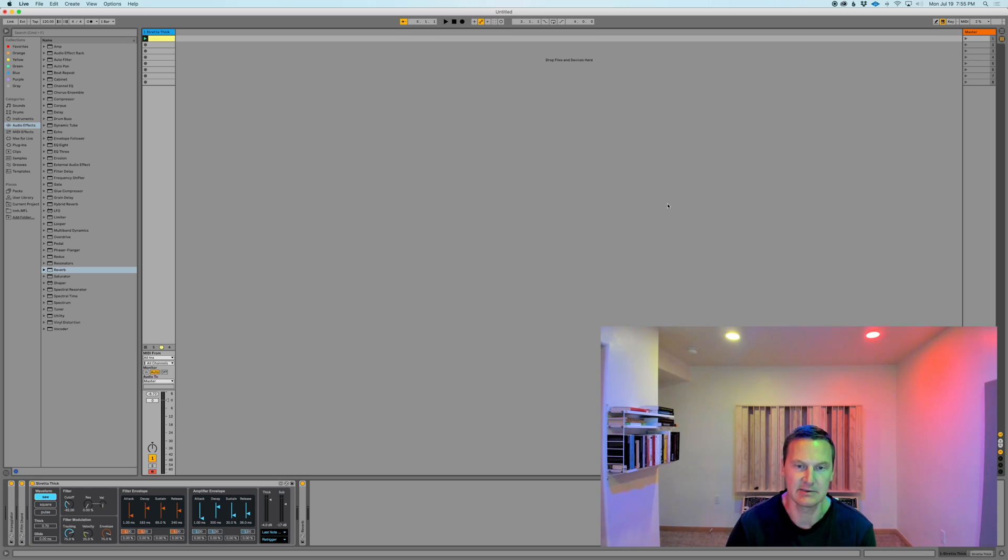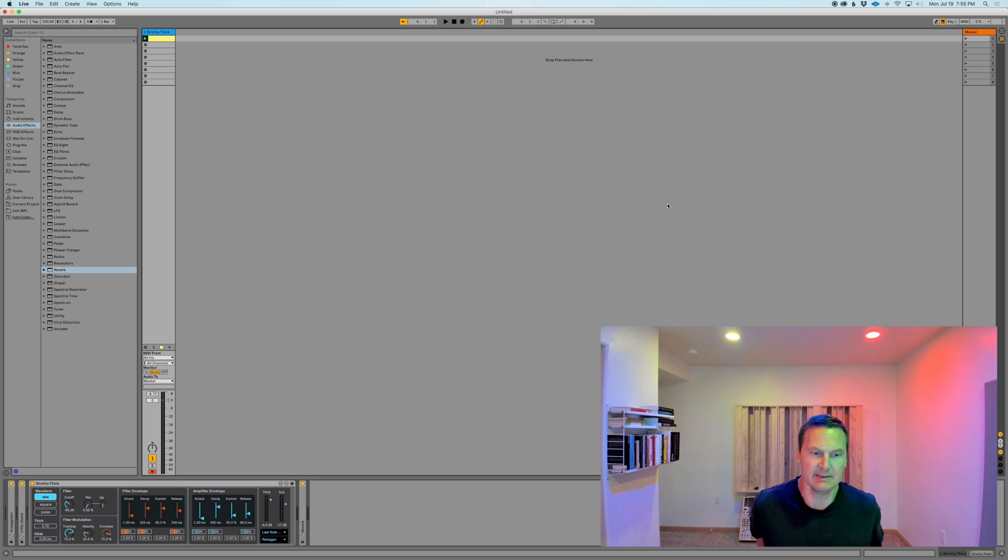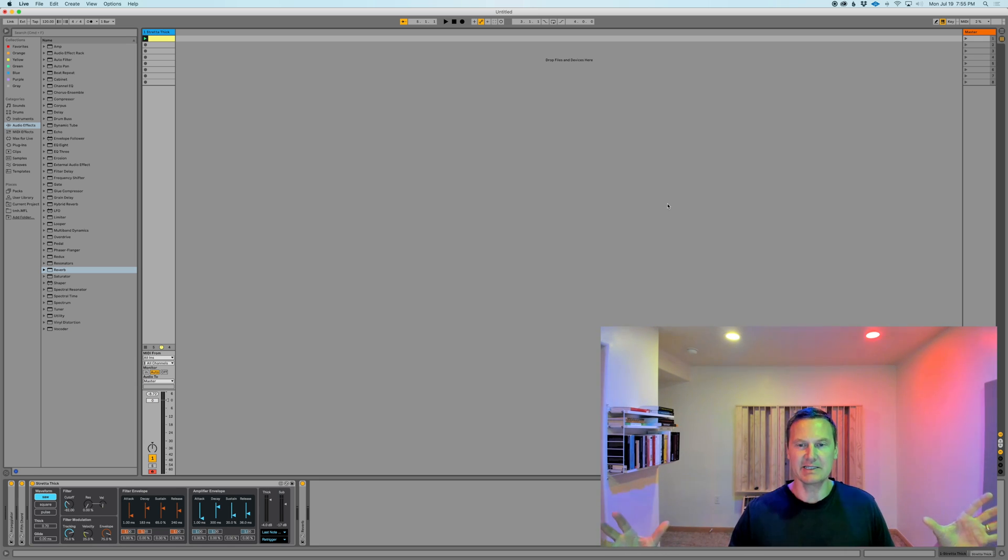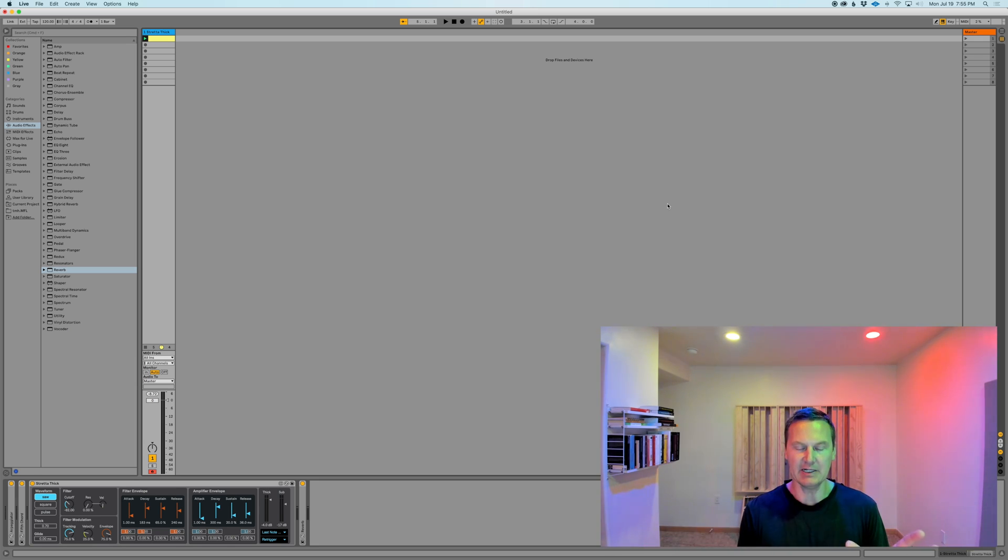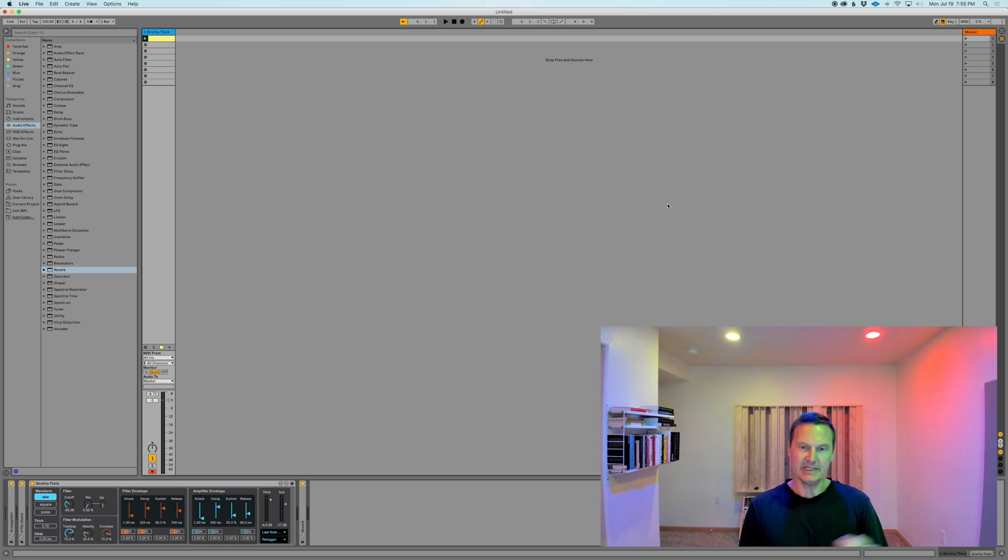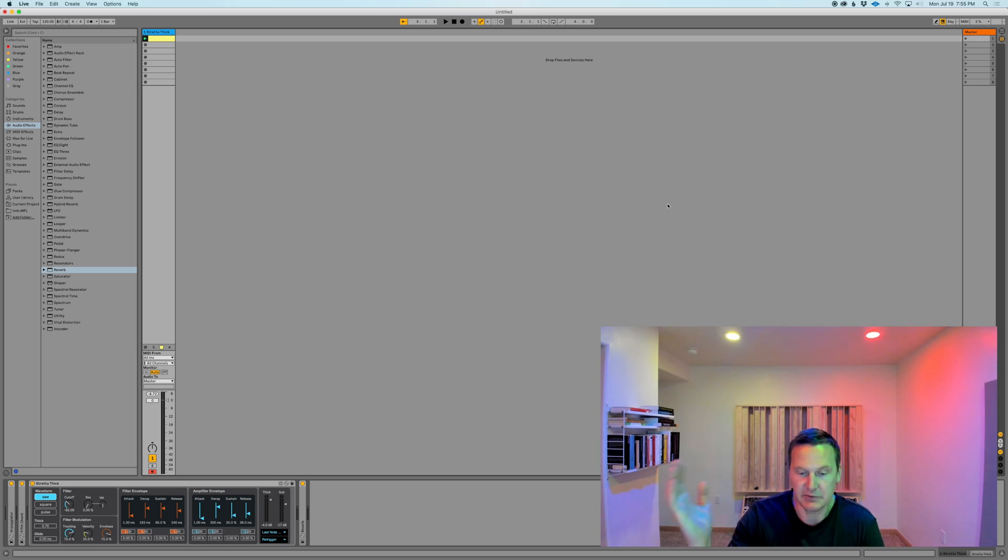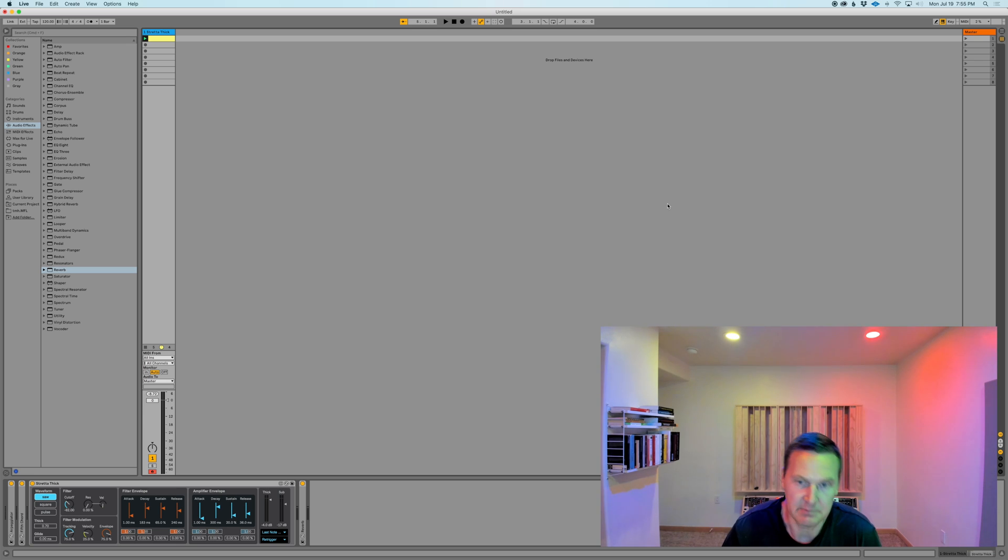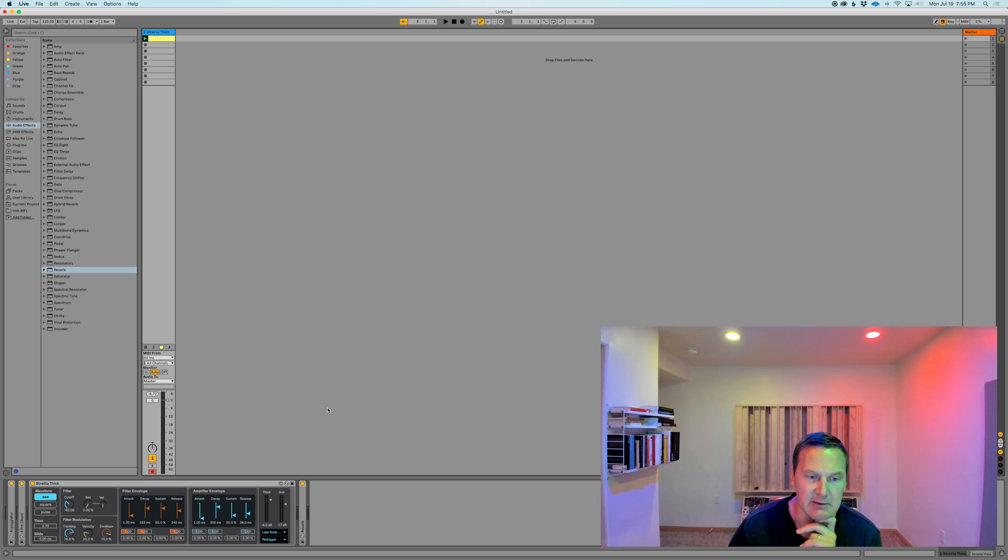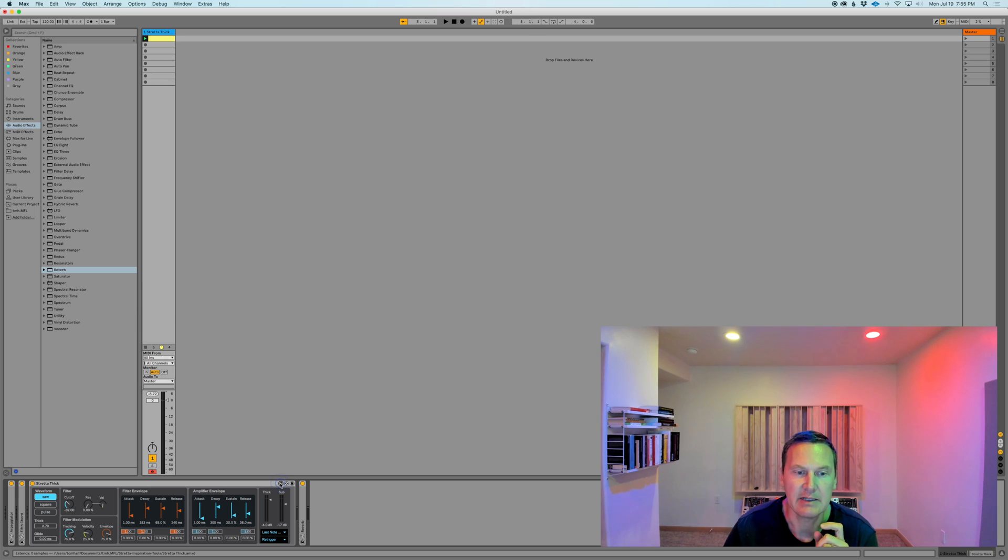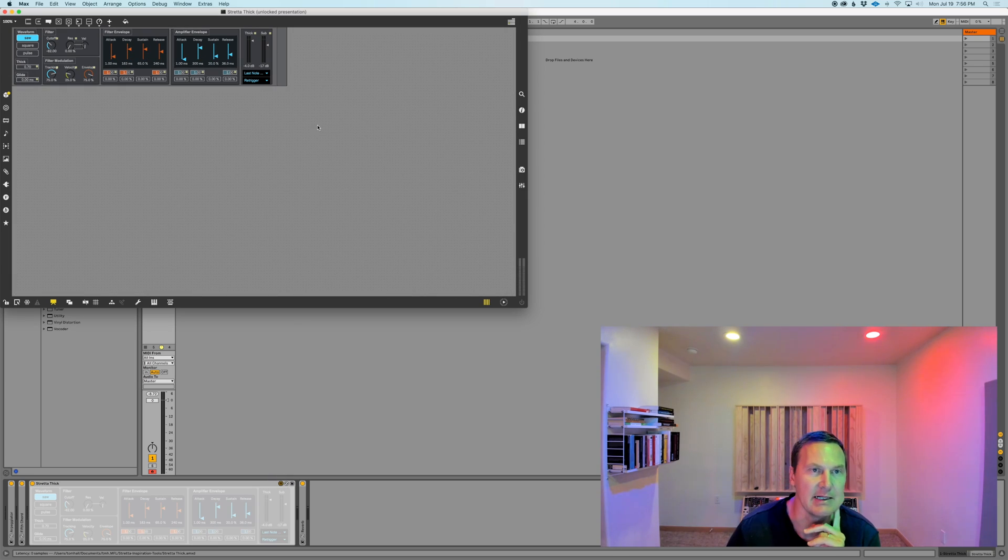Because of the way that it's set up, it automatically grabs all of the live.UI objects and allows you to modulate them, deviate them straight away. So let's take a quick look at how to set that up.